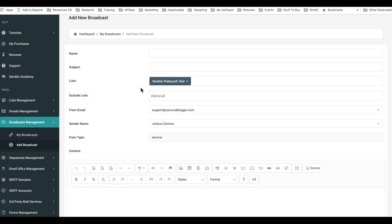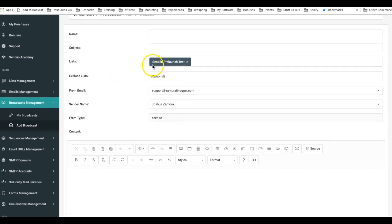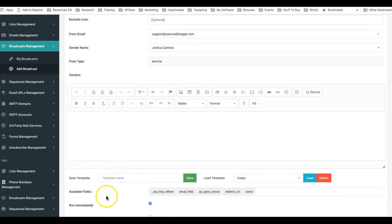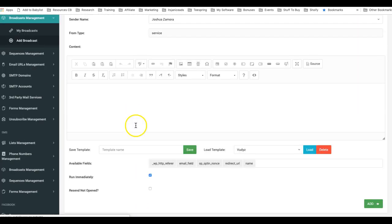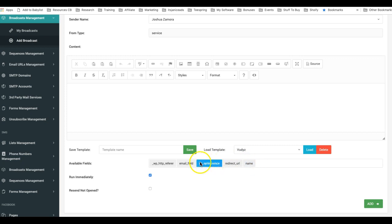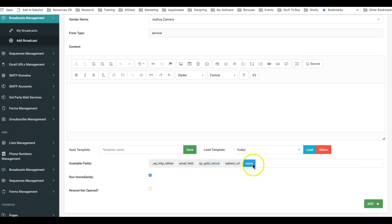This particular list does have available fields because when I created the opt-in form for that list I collected the names and obviously I collected the email field. Now for this campaign I also collected a few other things in the background, but however if I want to personalize it I do have the names to attach to these leads.